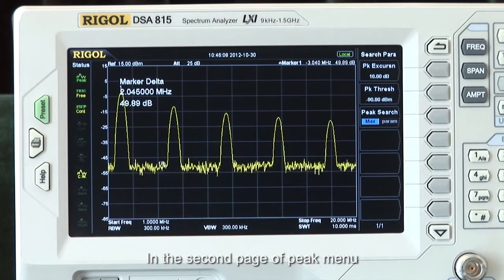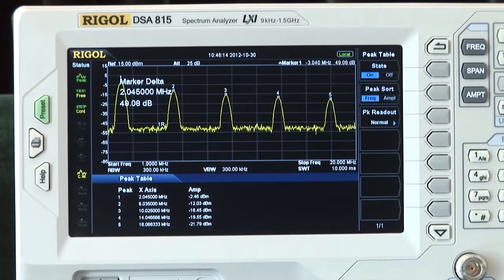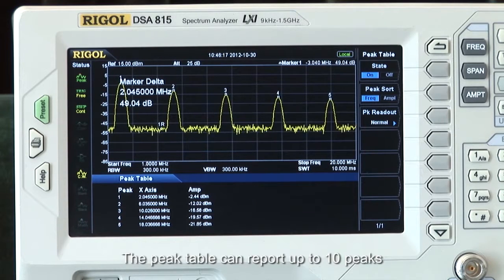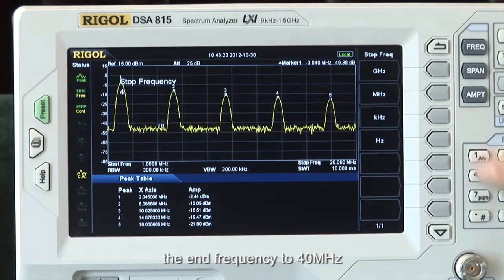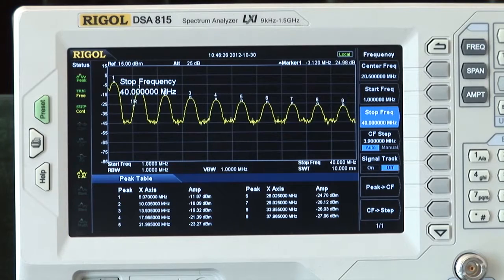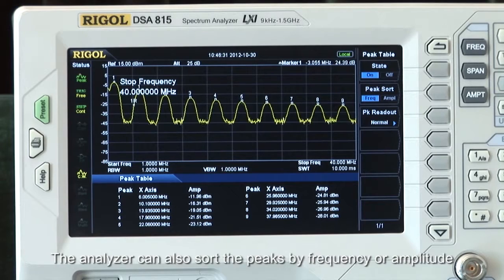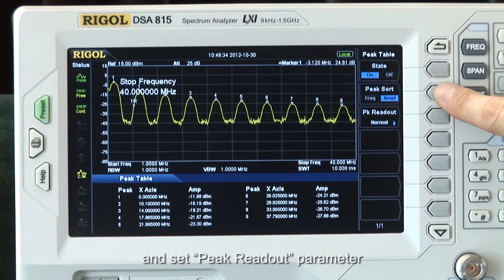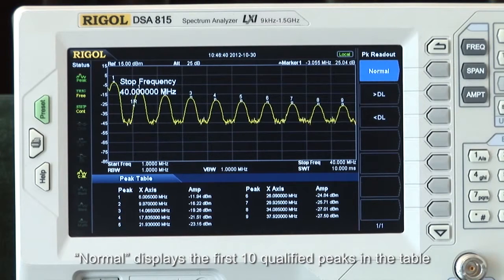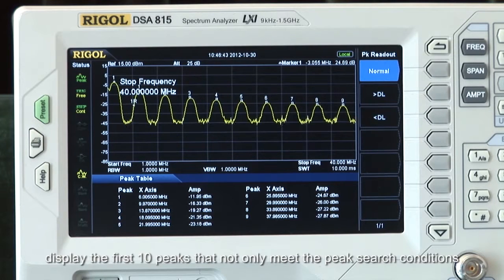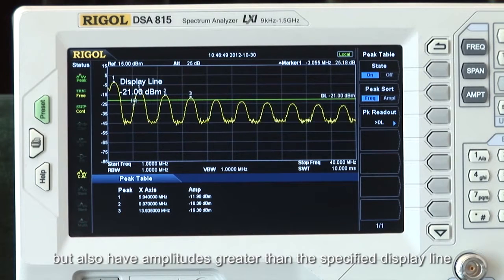In the second page of the peak menu, peak table displays the peak values which meet the search parameters. The peak table can report up to 10 peaks. We can use the peak table here by setting the end frequency to 40 MHz, so now we can see more harmonics of the input square wave. The analyzer can also sort the peaks by frequency or amplitude and set peak readout parameters. Normal displays the first 10 qualified peaks in the table. Greater than the display line displays the first 10 peaks that not only meet the peak search conditions, but also have amplitudes greater than the specified display line.